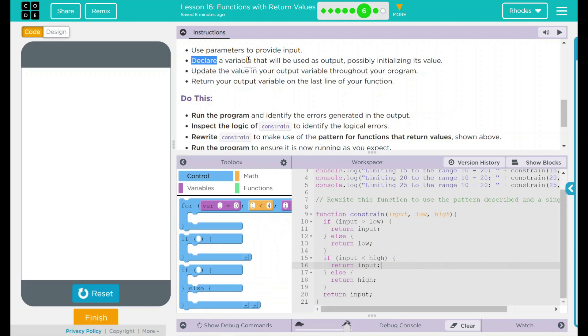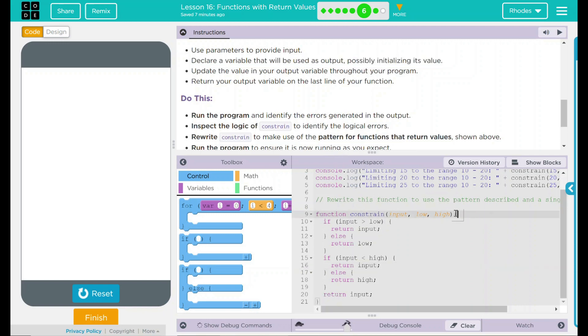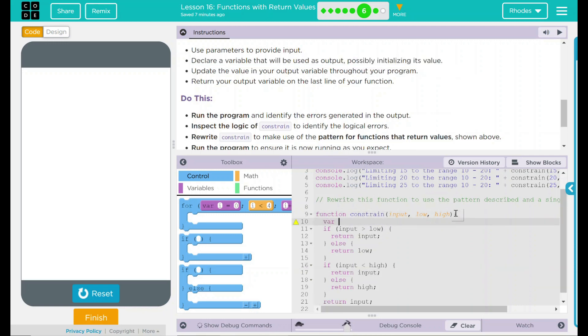Well, what do we have to do? Well, I think the first thing we should do is take care of our variable. And if you remember from the other ones, that went inside our function. So I'm just going to go right underneath our function. And I'm going to make a variable. Since they keep using the word output, let's use the word output.